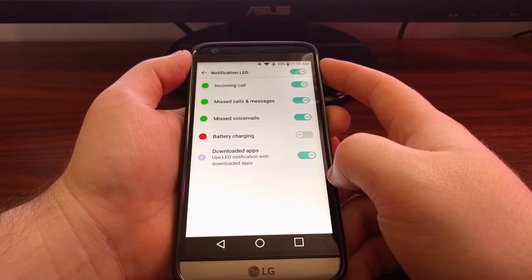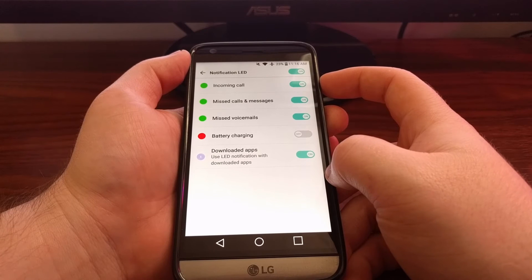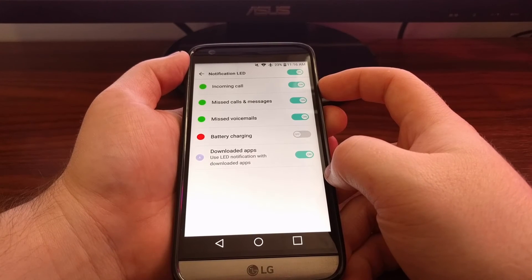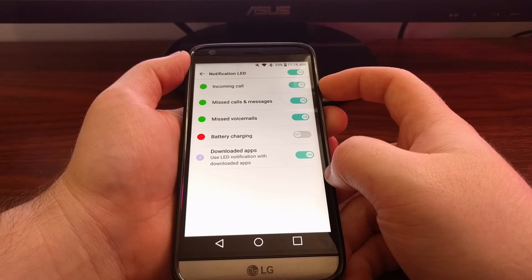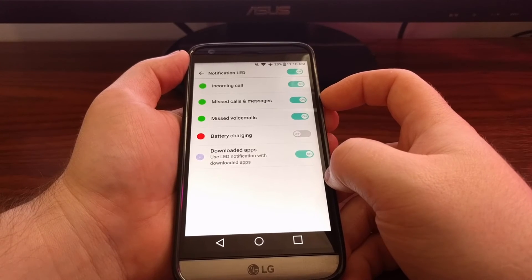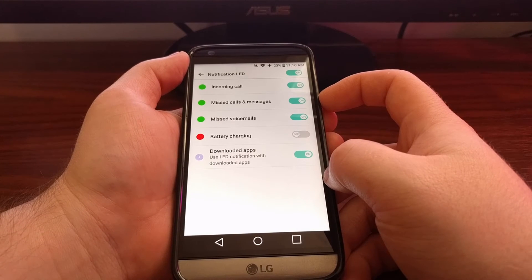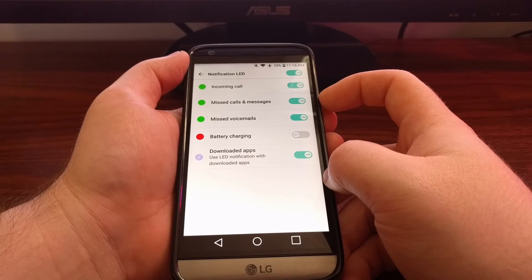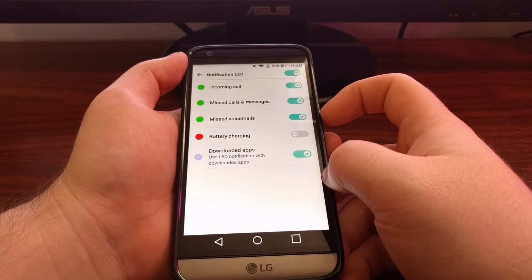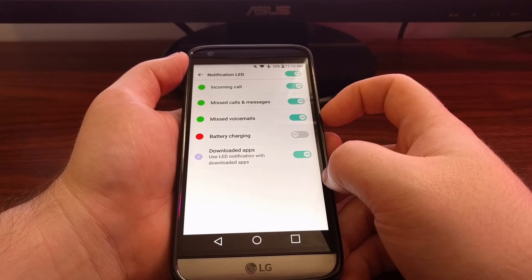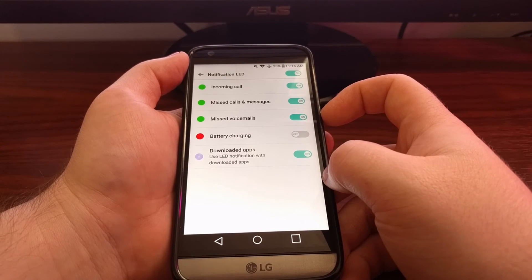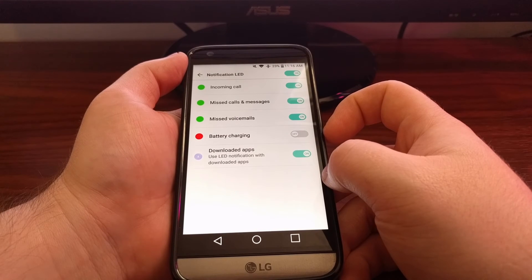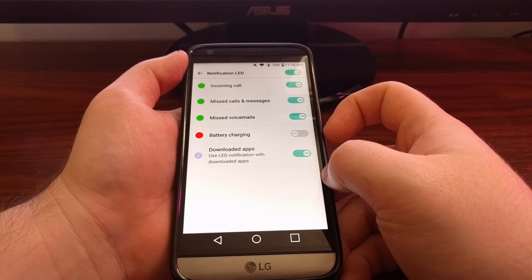Then we can tell the LG G5 whether or not we want to see that LED light whenever we have an incoming phone call. Whenever we have missed a phone call or an SMS message. Whether we have a pending voicemail message. Whenever our phone is charging.